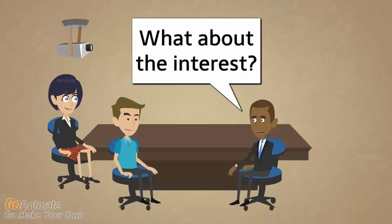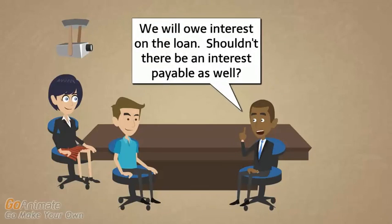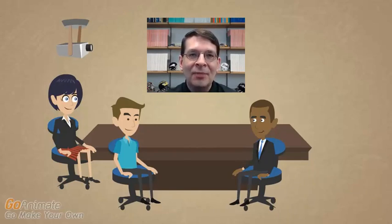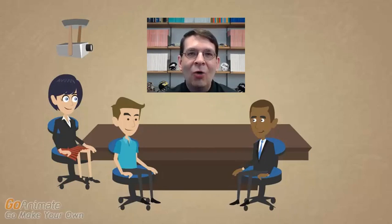What about the interest? We will owe interest on the loan — shouldn't there be an interest payable as well? Interest is not a liability at this point because we just took out the loan and could presumably pay it back right now without owing any interest. Interest only becomes a liability as the money is outstanding over time, and to the extent that we haven't paid it, the amount of interest owed but unpaid becomes a liability.